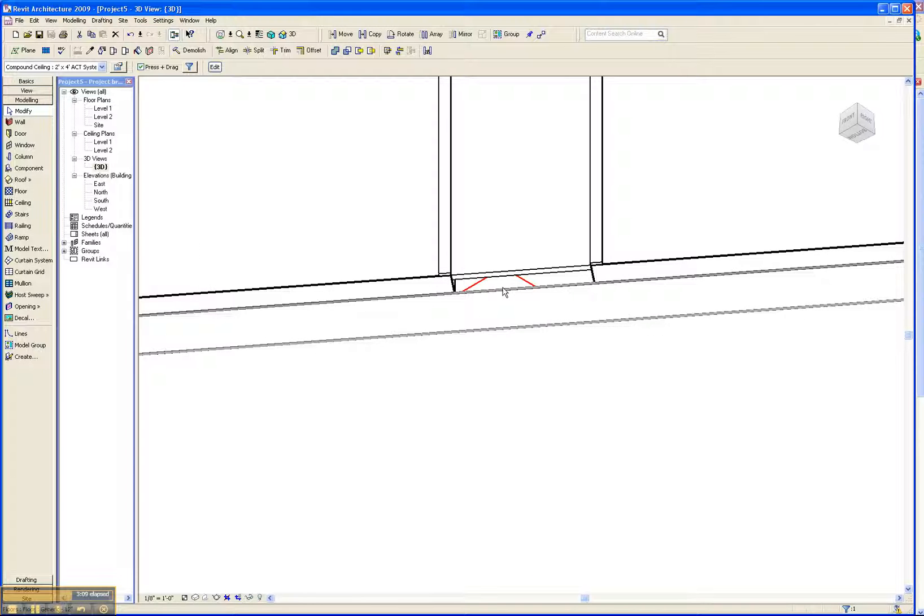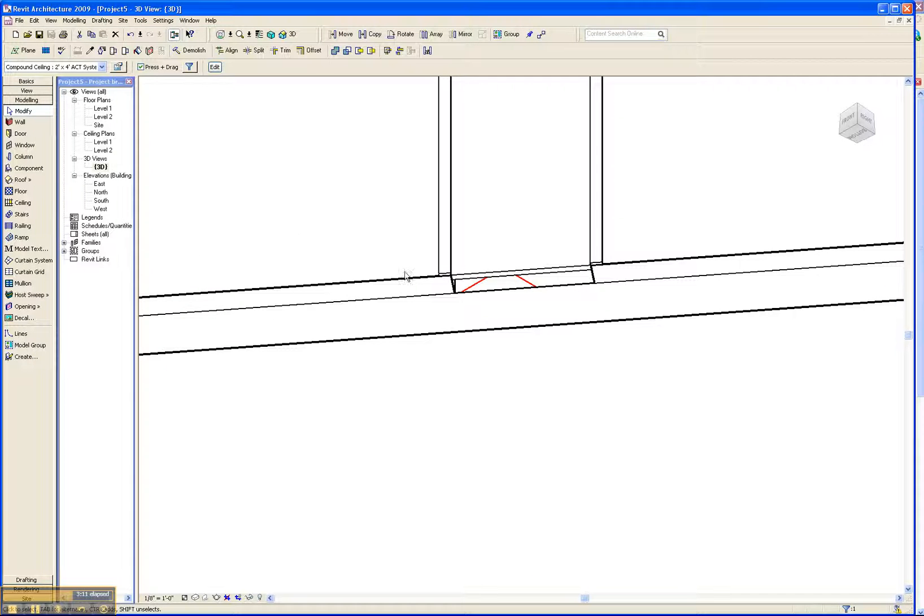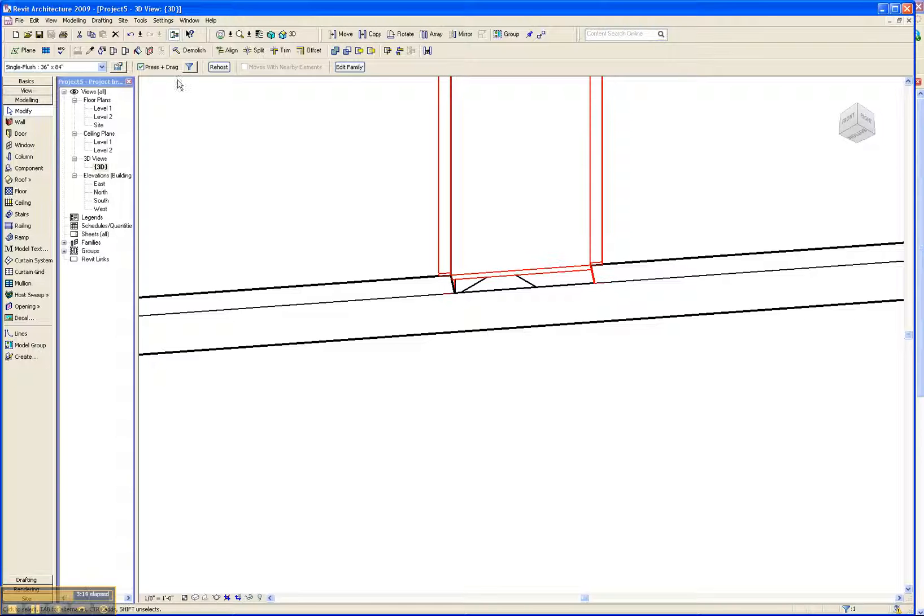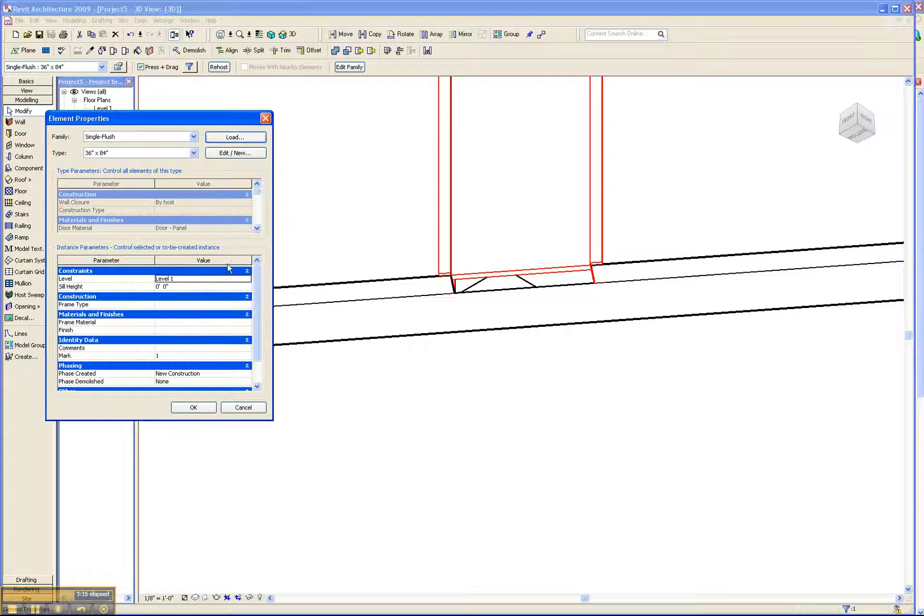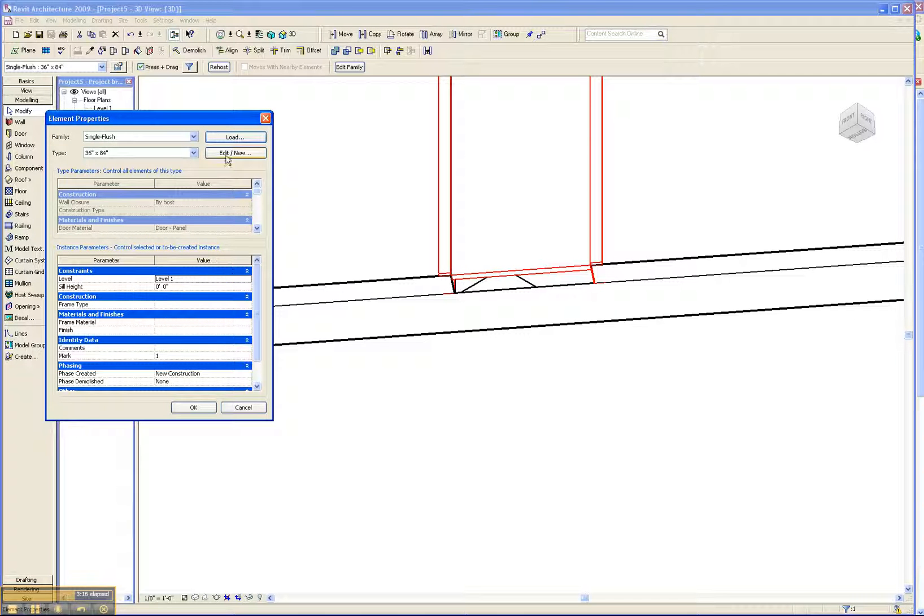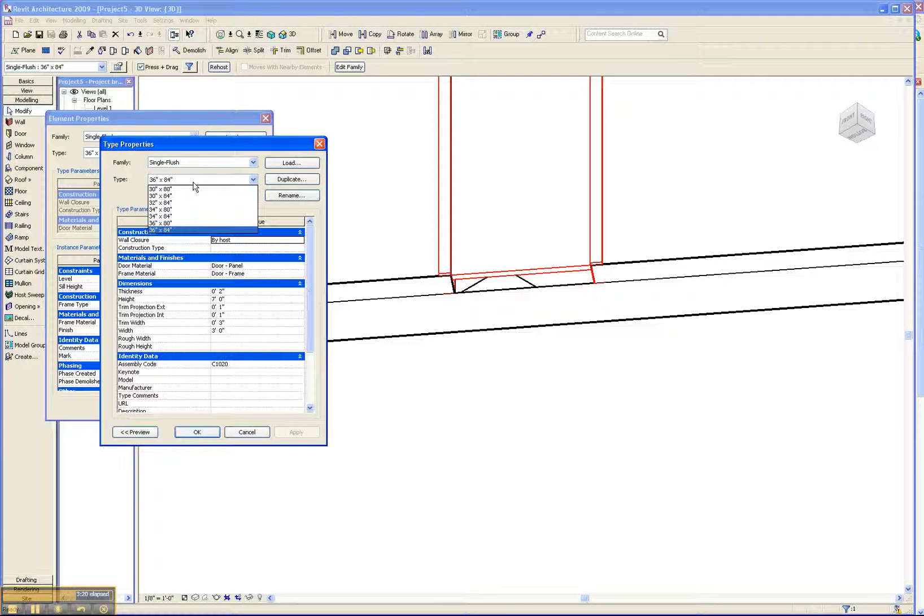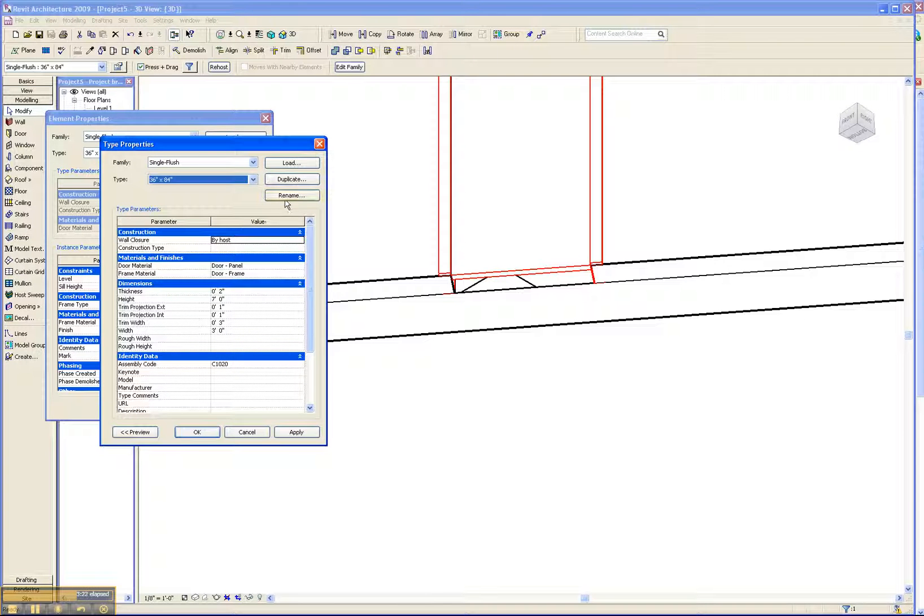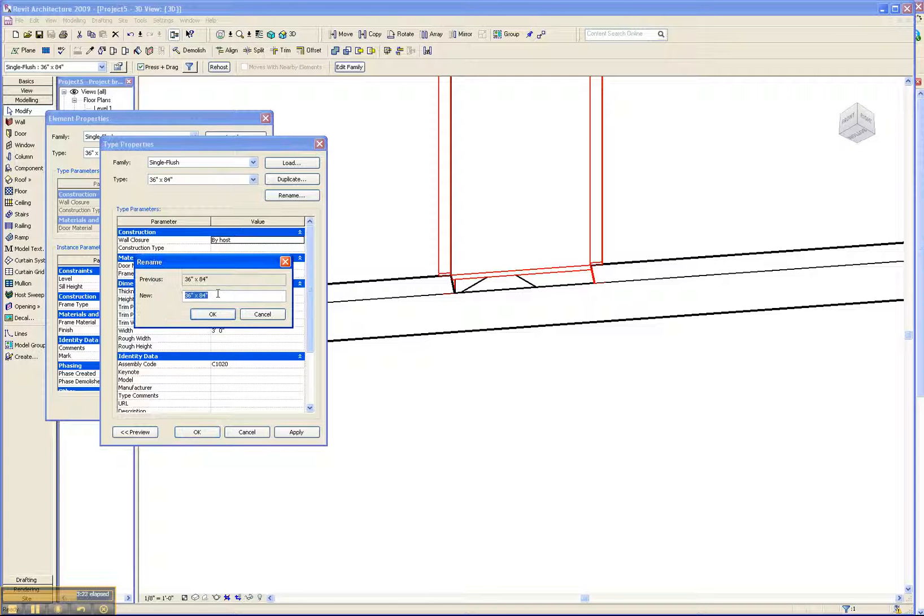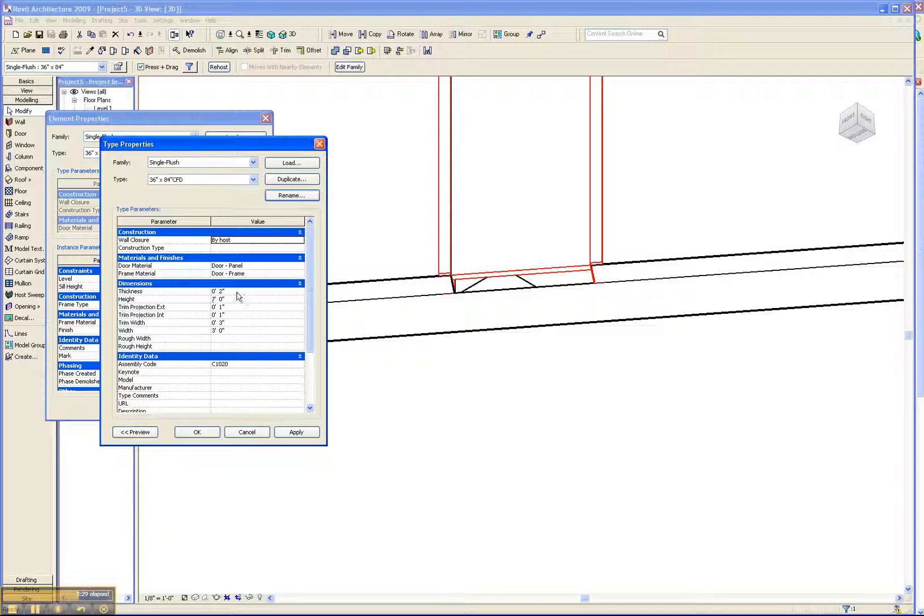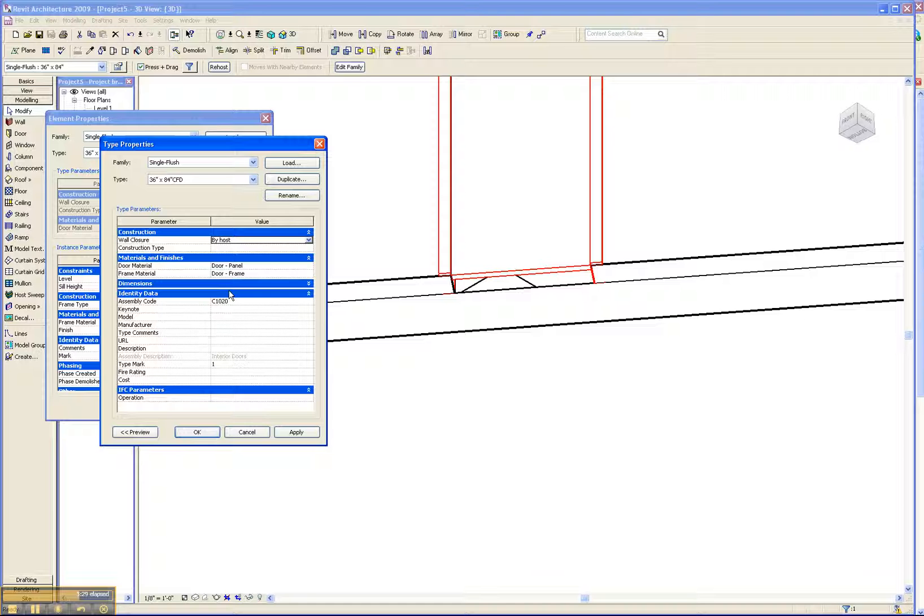So in order to do that, we're going to change the door property. Click on that, element properties, and we're going to create a new door type so that we can adjust this one property that's important to us, and that's the thickness. We'll just make that one foot.